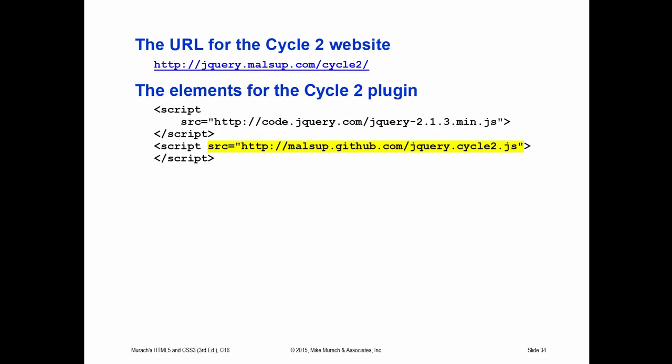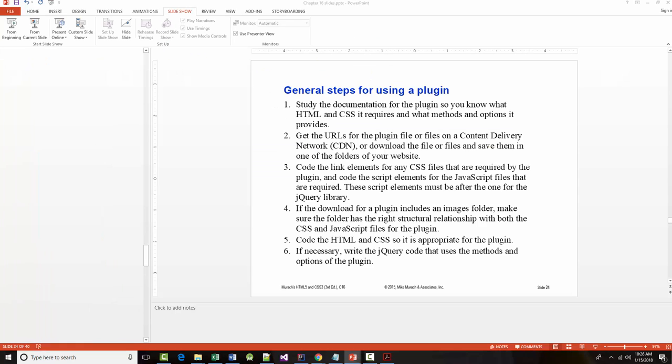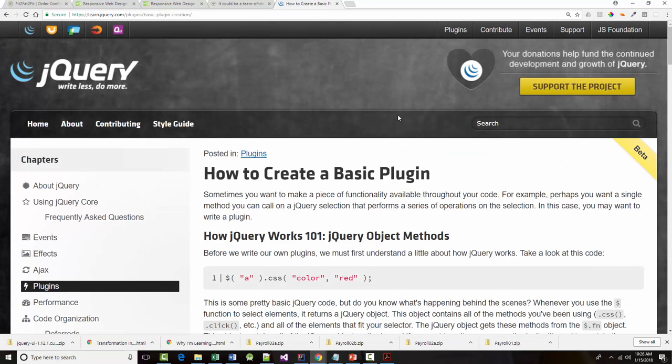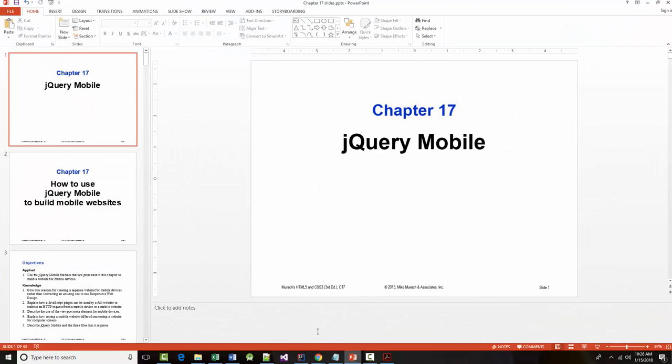That's pretty much it for this chapter. When we go into the next chapter and the next chapter is it for the JavaScript we will be talking about jQuery mobile. Now back in chapter 8 we talked about responsive web design but now we'll learn another approach for providing web pages for mobile devices. We'll talk about that next.